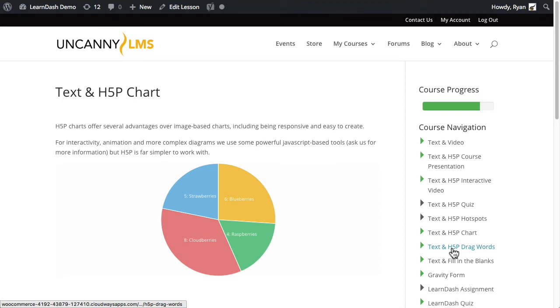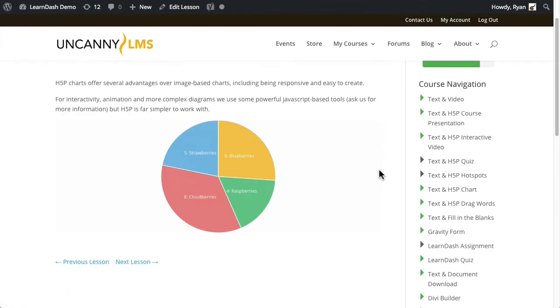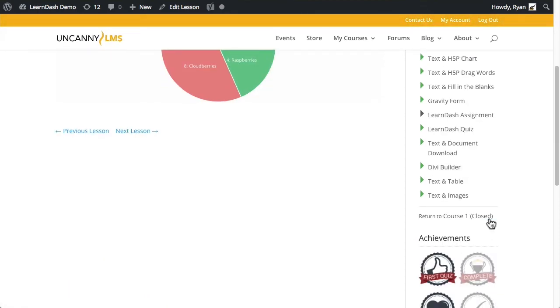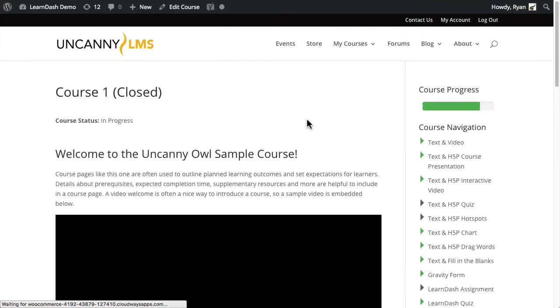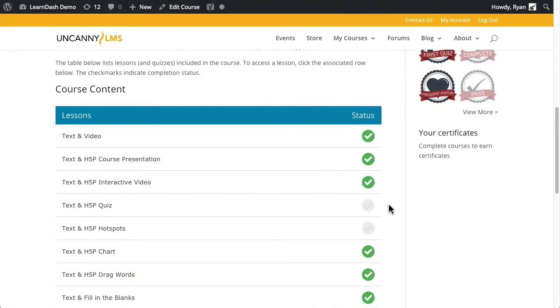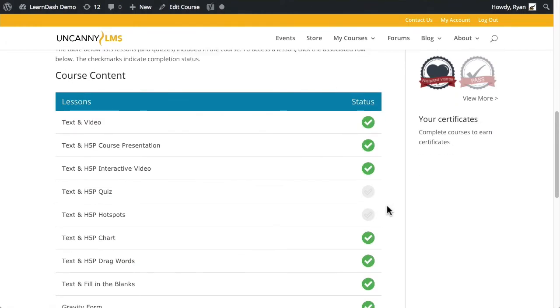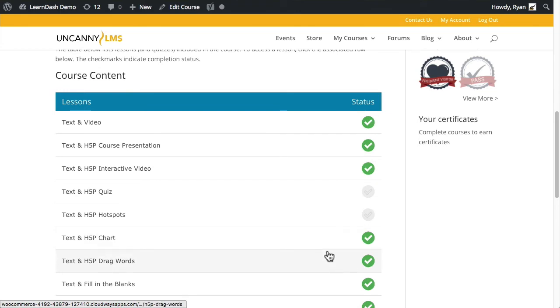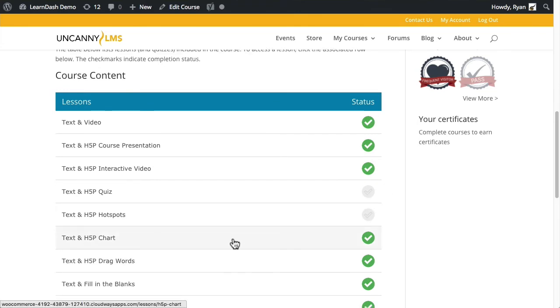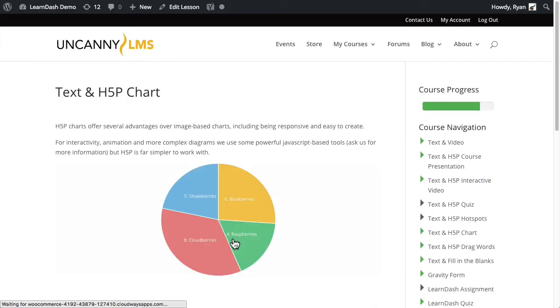And if I go back to it again, you can see that where I just was, the H5P drag words, that is now completed. When we go back to the course level and I scroll down, you can see that those two items were completed, and then that would show up in the dashboard as well.